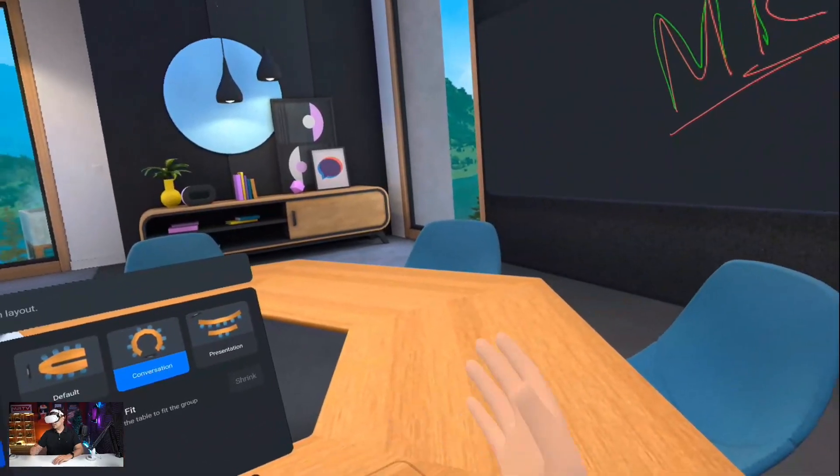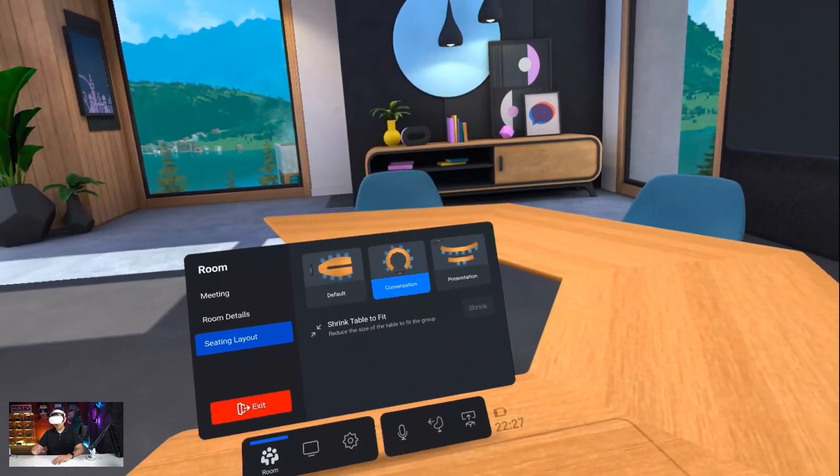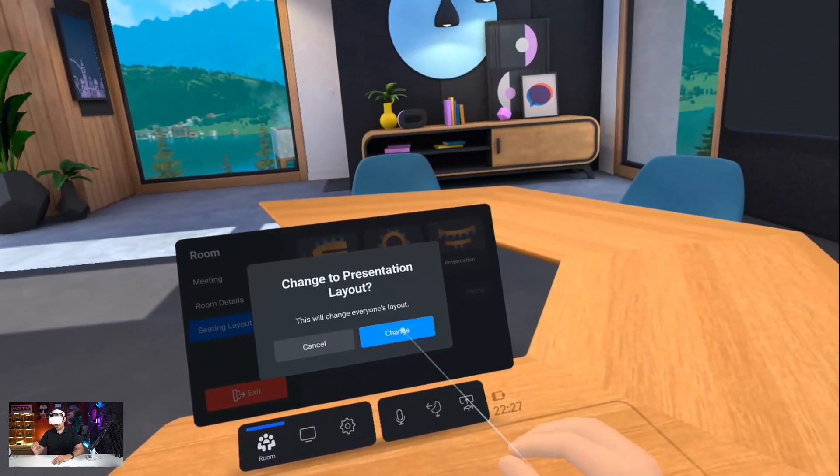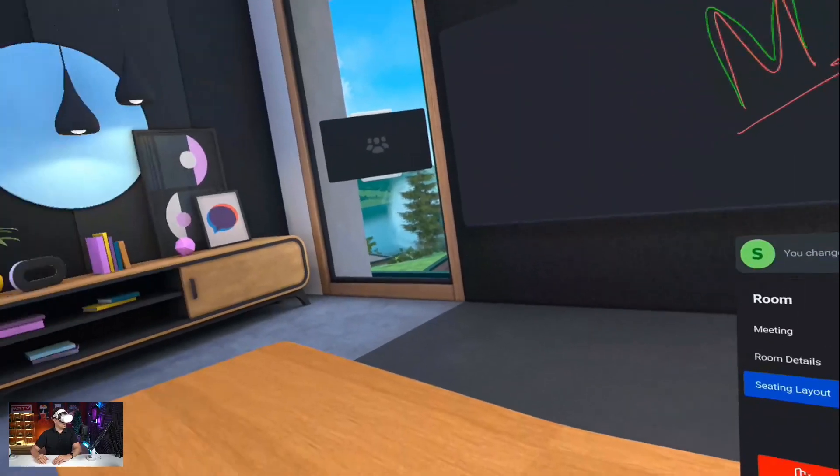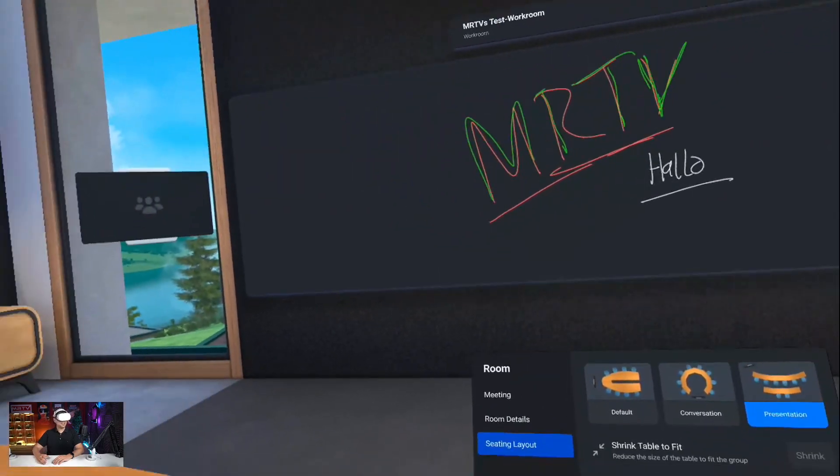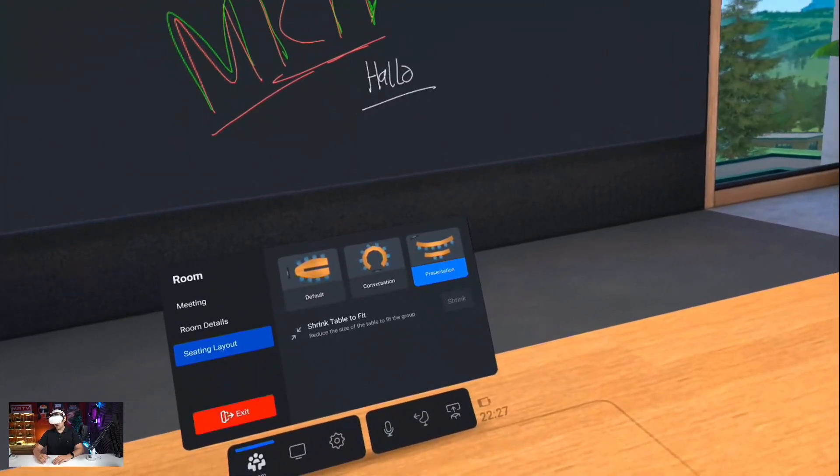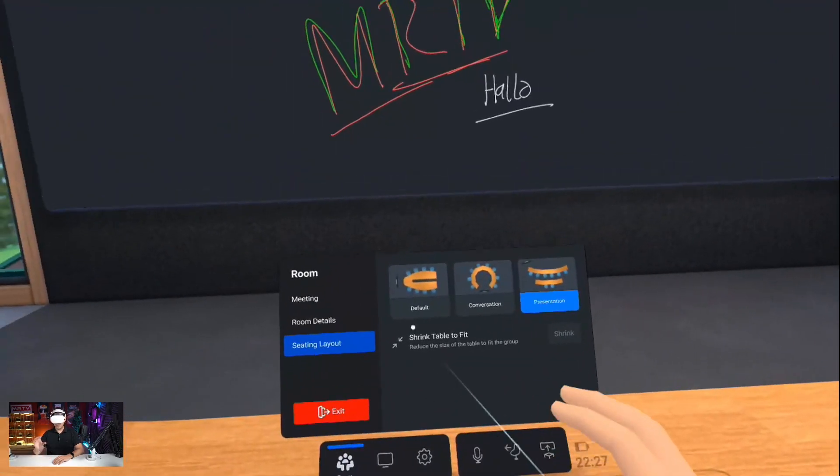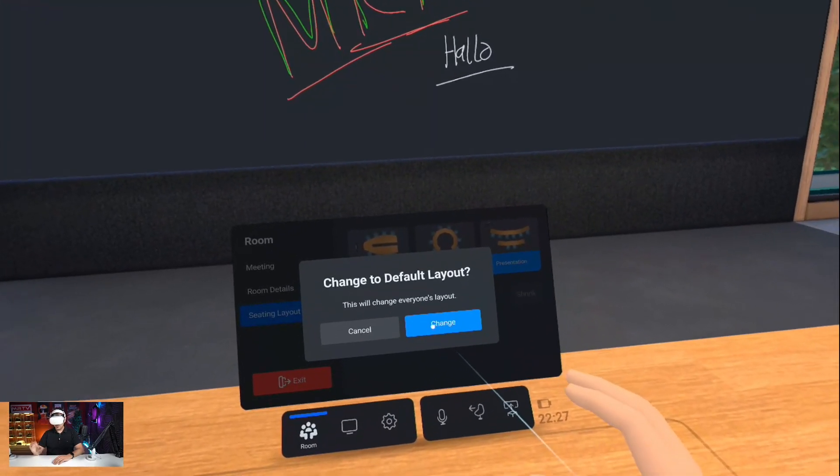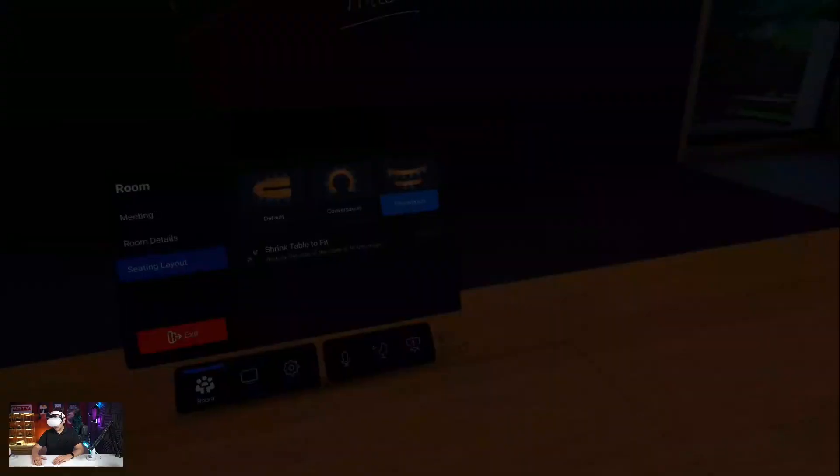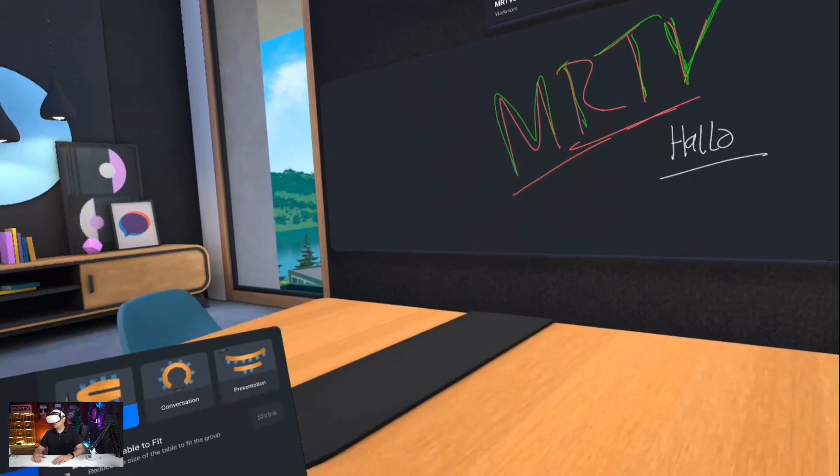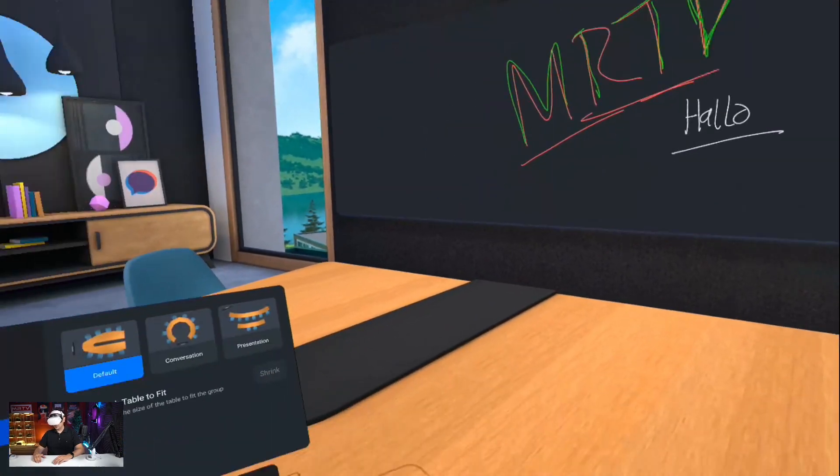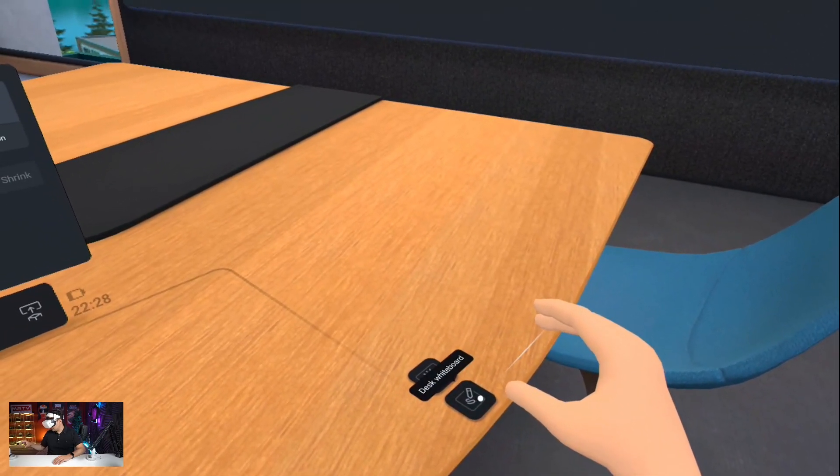I can also go to presentation mode. In presentation mode, we will be sitting here and one of our colleagues would be presenting something. I'm going to show you that in a moment as well, how that would work. But let's go back to the default layout, and let me show you how to write something onto the board.